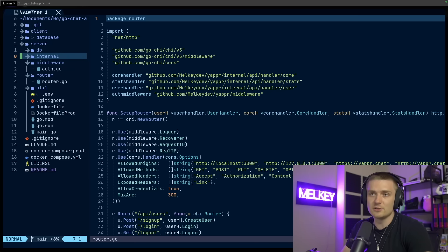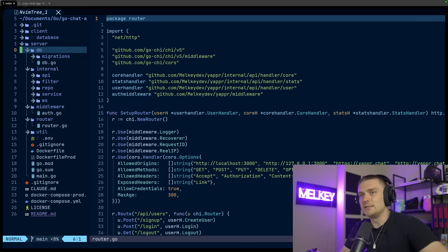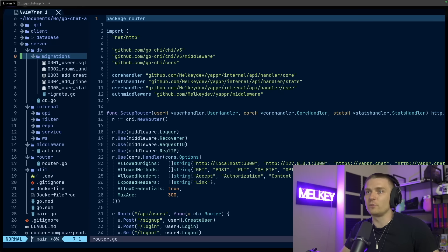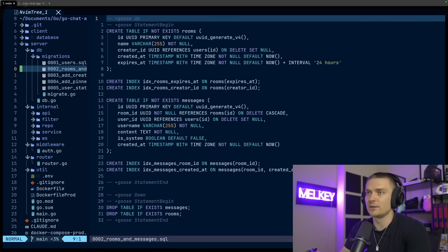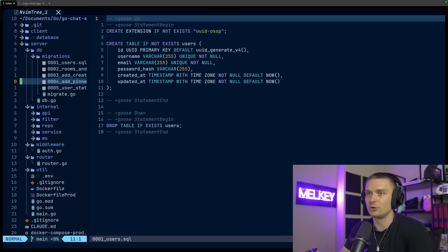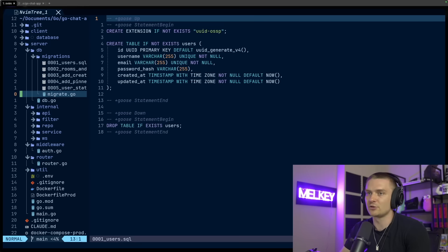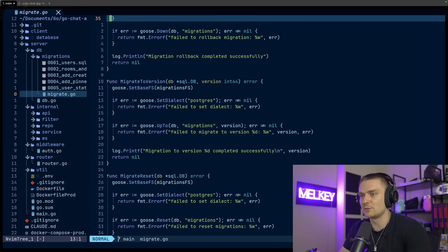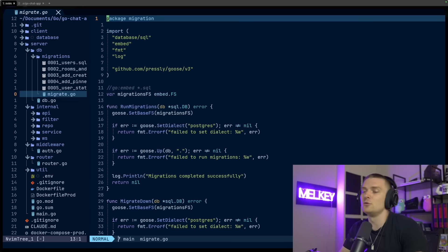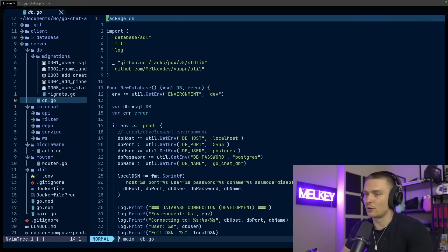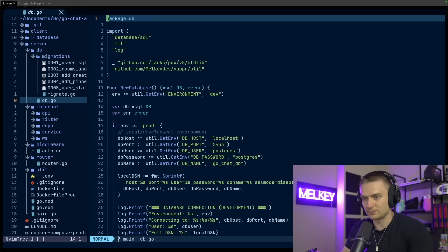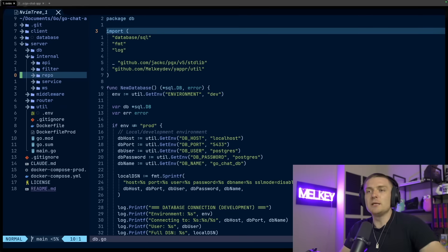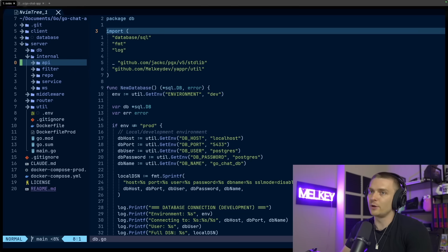And then I have these two directories for internal and DB. DB is a little more straightforward. It has a bunch of my migrations. So all the things I've defined from my user schemas, my room schemas, pin schemas, et cetera. This migrate.go, which allows me to spin up all those SQL schemas into my application on startup. And then I have this simple db.go, which allows me just to connect to my database pretty easily.